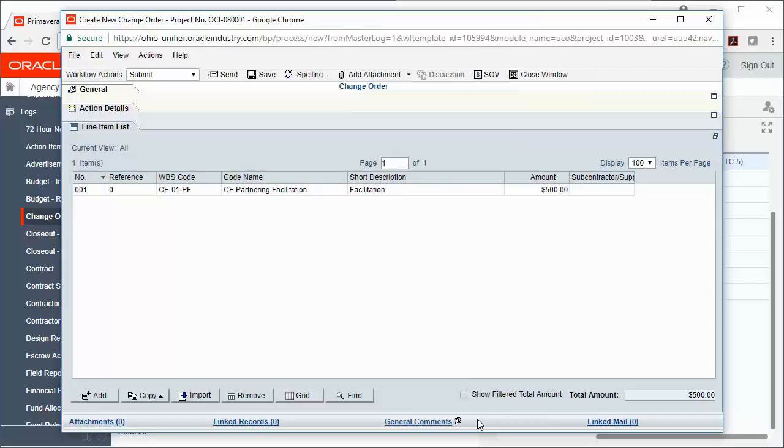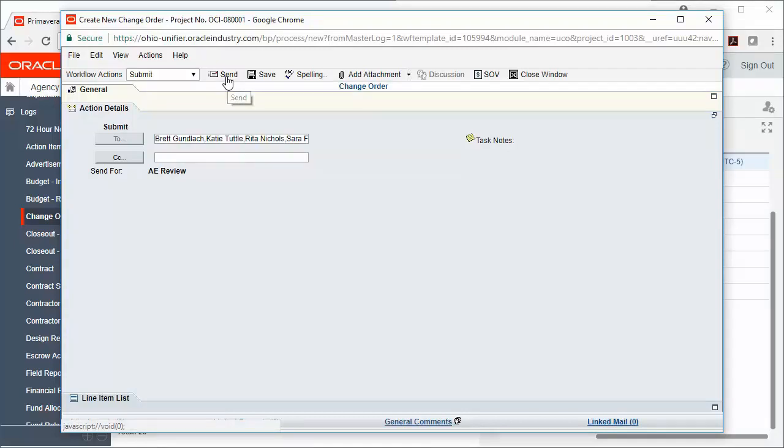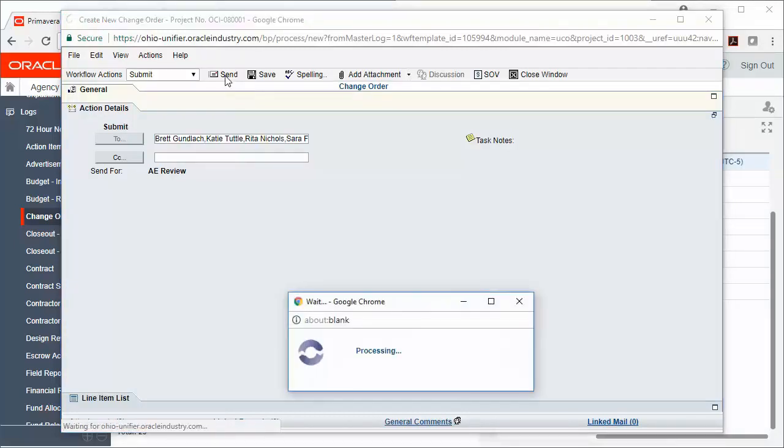Now if I'm ready, I can go ahead and send my record forward. I'm going to click the Action Details tab. My Workflow Action Submit has already been populated, so I'll just verify that. I can see that my To box has already been populated with who the records are going to go to next. And then I can go ahead and click Send. The people in the To box are now going to receive a task.